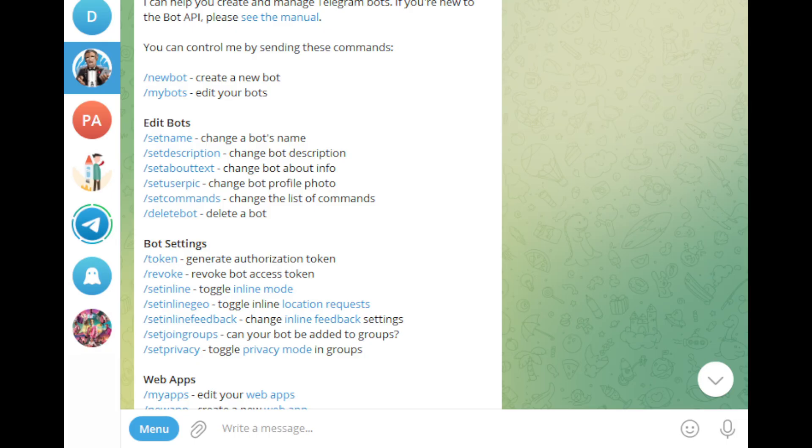Next, click Start in the Botfather chat. This will display all the available actions. What we need is to create a new bot. You can either click the new bot link or simply type new bot in the chat.